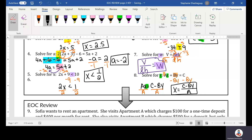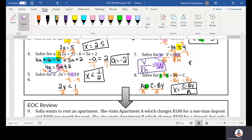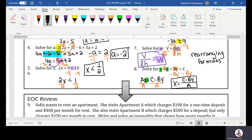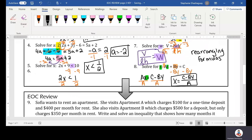This is called rearranging formulas — Math Nation calls it that. If you want to look up more videos or support on this topic, you can look up literal equations.